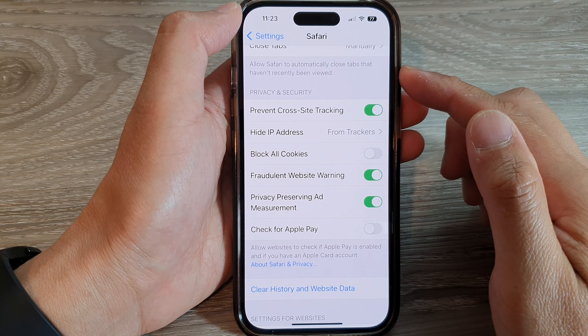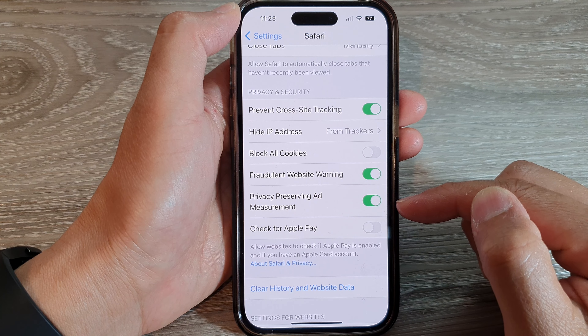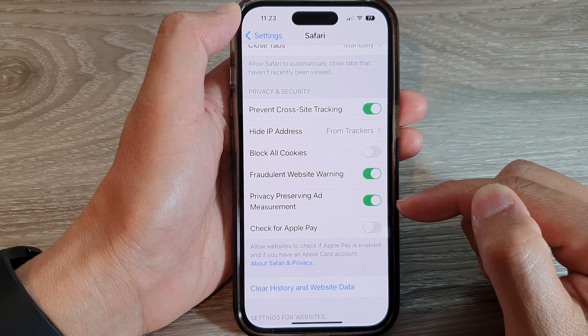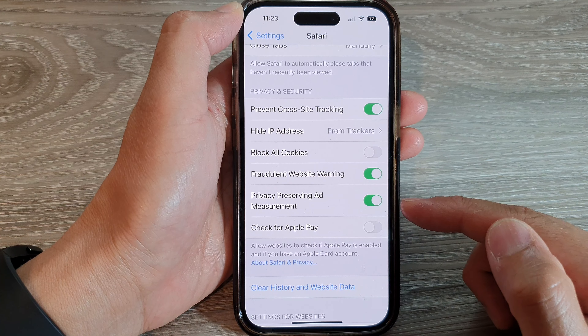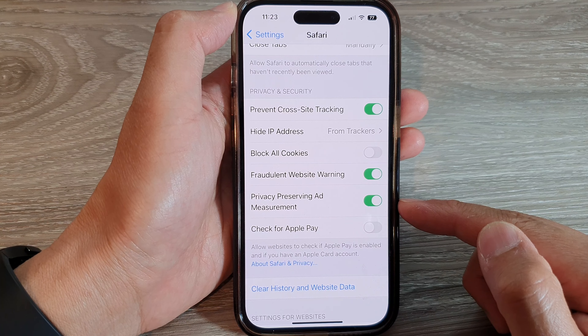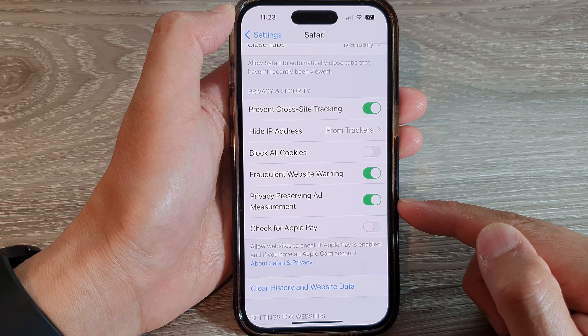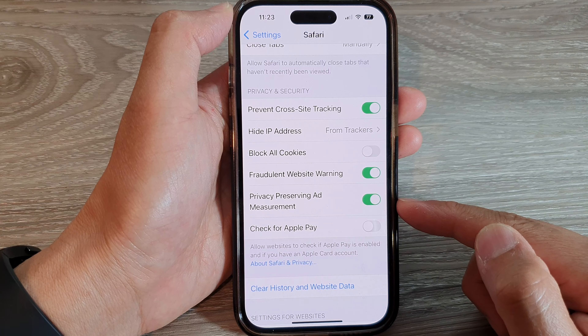Hey guys, in this video we're going to take a look at how you can turn on or turn off Safari privacy preserving ad measurement on the iPhone 14 series.